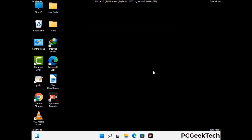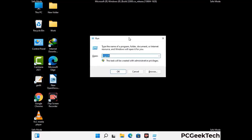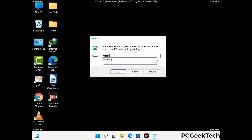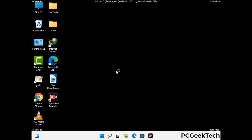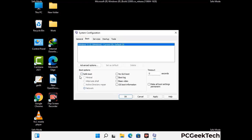By now you have most probably removed the virus from your computer successfully. You can now boot your computer in normal mode again. Press the Windows and R keys together to open the run box, type in msconfig and press OK. On the System Configuration window, go to the Boot tab, uncheck the Safe Mode option, then click Apply and finally press OK.